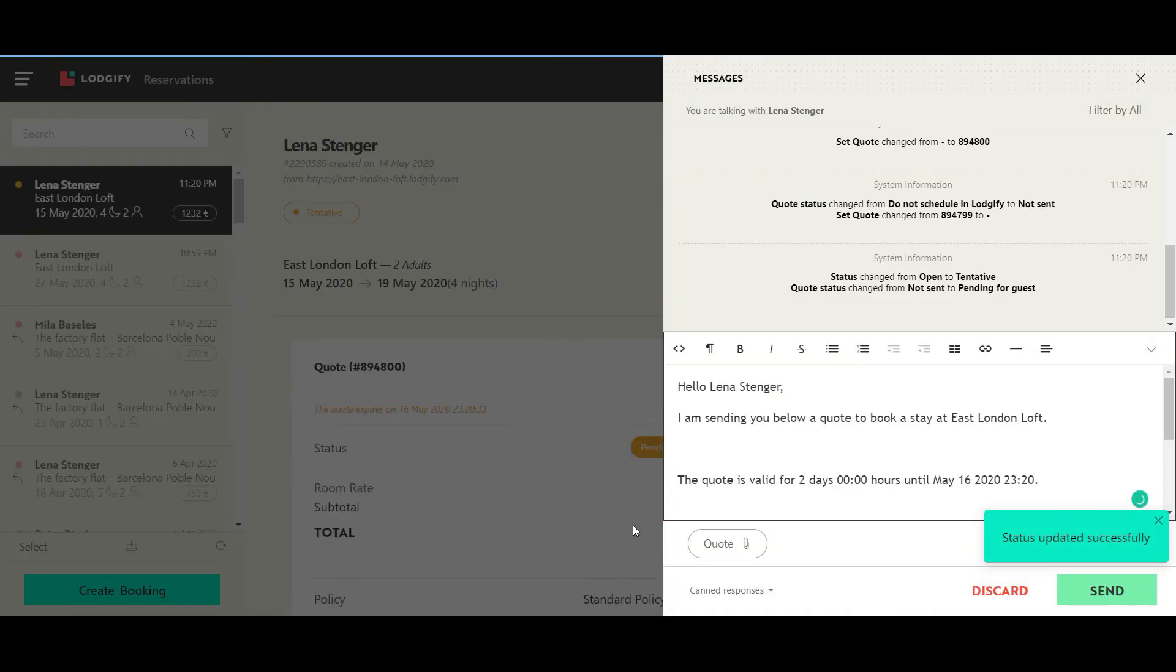In the auto-generated message to the guest, you find a link to the checkout page of the booking.